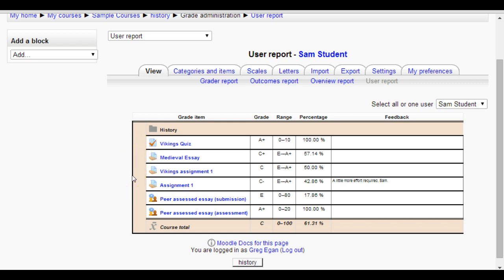Taking it a bit further, if you've got a year 8 history course you might have it divided into term 1, term 2, 3 and 4, and you might want to categorize your items into those term categories. That way you'll be able to get an aggregate for each term and see how they've gone.